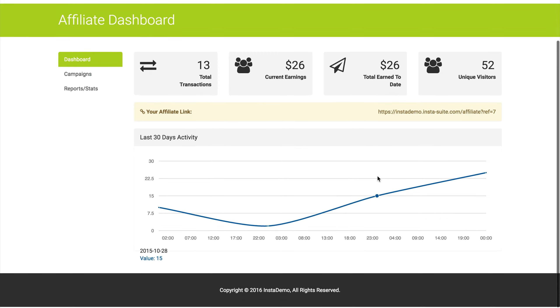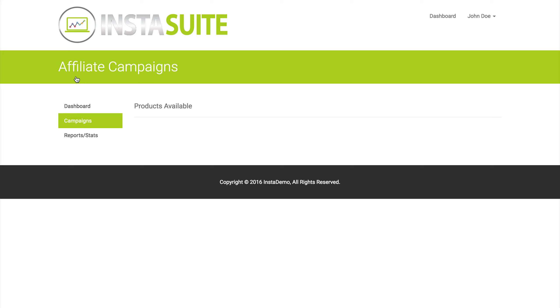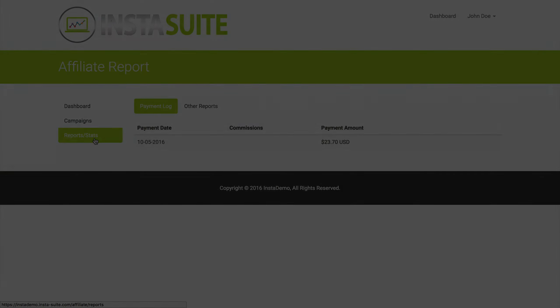They can see a graph of the last 30 days. They can view their campaigns by clicking on campaigns to the left, and they can also view their reports and stats by clicking on reports and stats to the left as well.